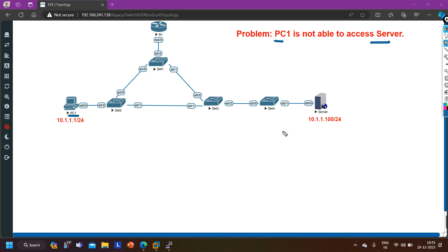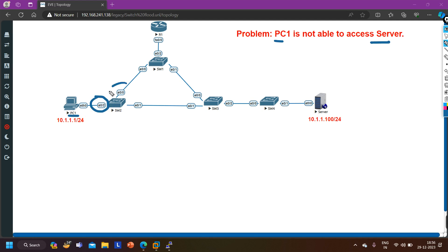Whenever you need to troubleshoot a switch, like on a router we first check the routing table to troubleshoot routing problems, in the same way when troubleshooting a switch you should check the MAC address table. Switch 2 will learn the MAC address of PC1 on its connected interface, and switch 2 will also learn the MAC address of the server on another interface, because spanning tree protocol is running by default.